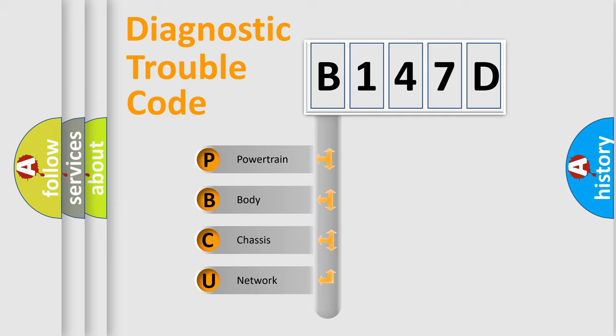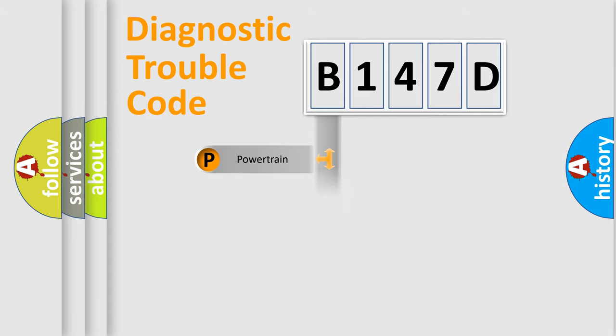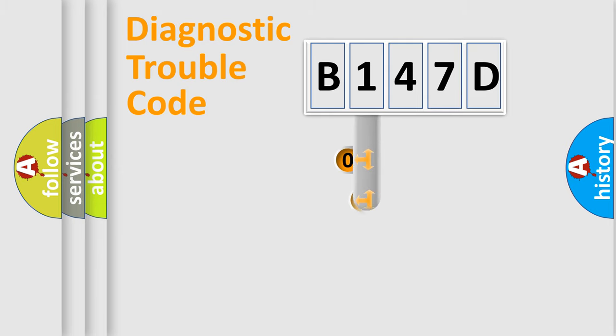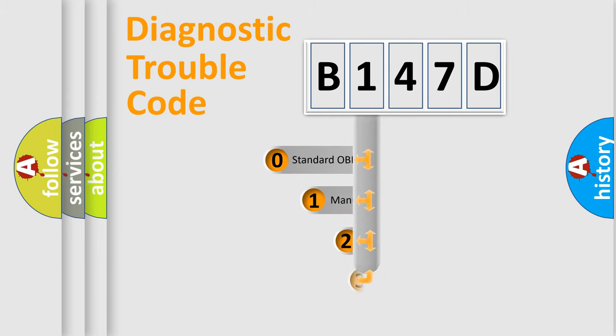We divide the electric system of automobile into four basic units: powertrain, body, chassis, and network. This distribution is defined in the first character code.